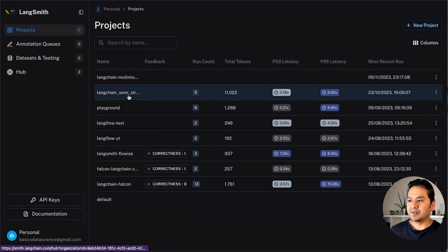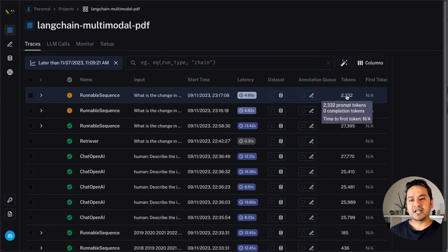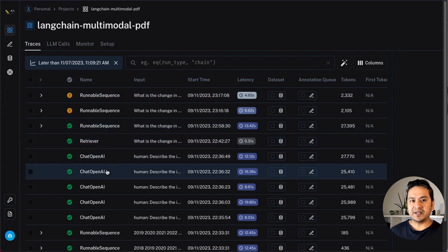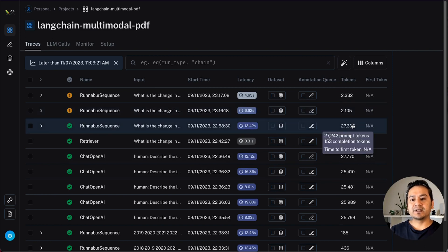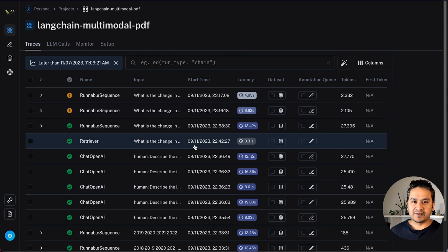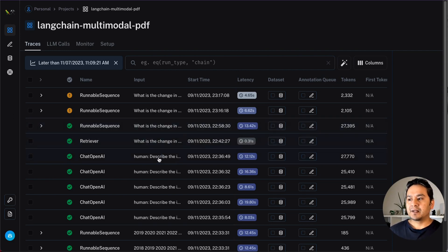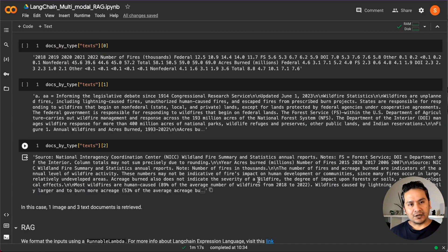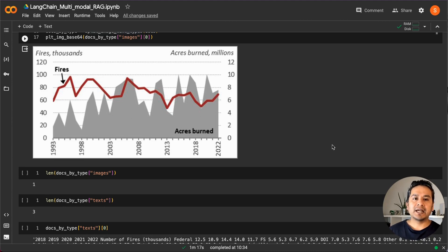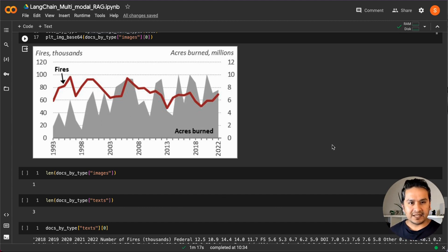You can hover over traces to see token counts per call — many useful things available in LangSmith. LangChain also provides video tutorials on YouTube you can follow. That's all for this video. I hope you now understand how to extract information from documents that contain images, tables, and text, use that in a multimodal RAG pipeline, and get accurate natural language answers. Thank you for watching and see you in the next video.